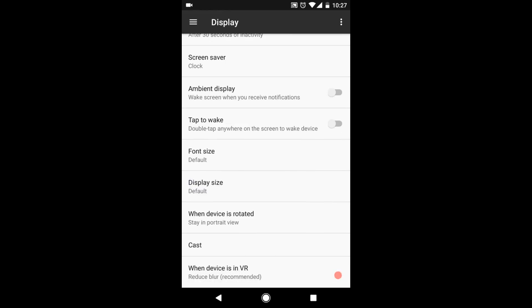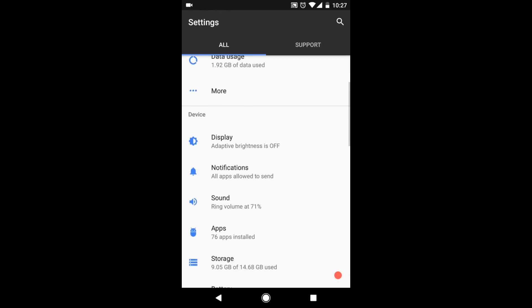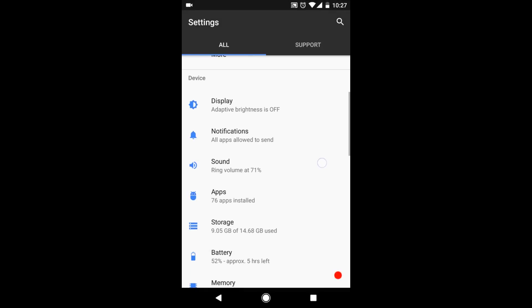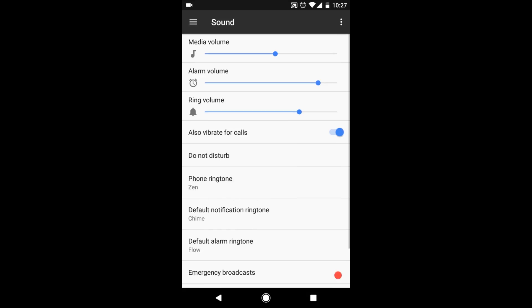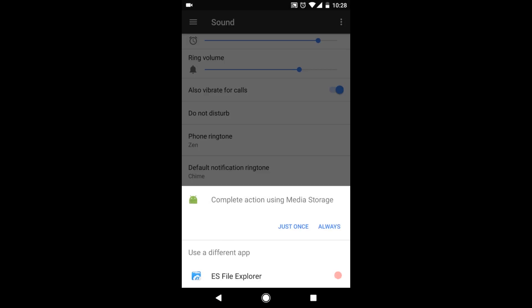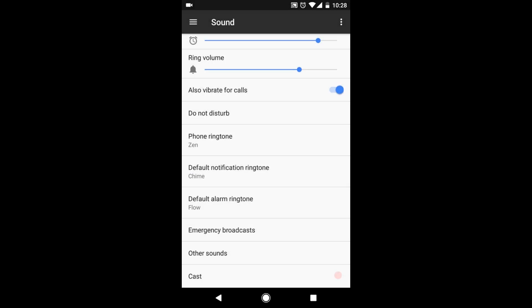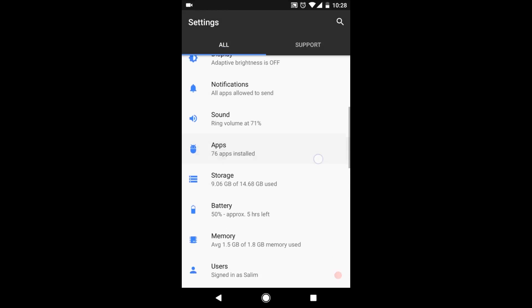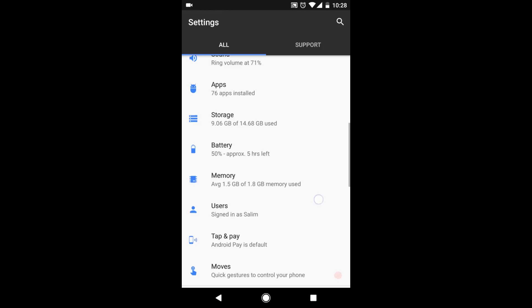Rest all is same. Notification is the same. And sound, you have all the ringtones of pixel phones, not the Nexus ones, pixel phones. Let's hear them out. That's pretty amazing. Storage is the same. Battery is the same. They are the same as in Nexus Nougat 7.1.1.